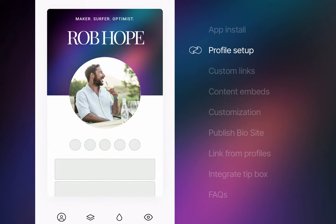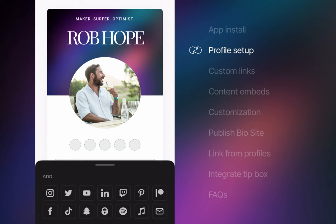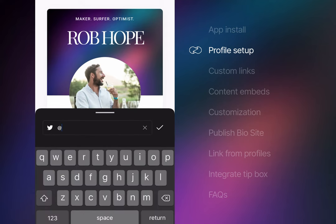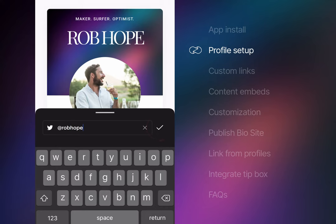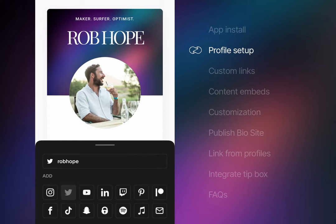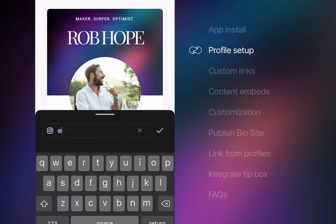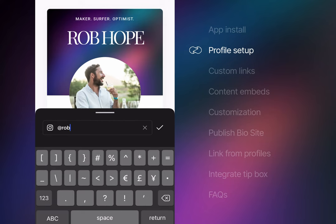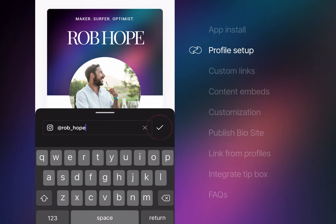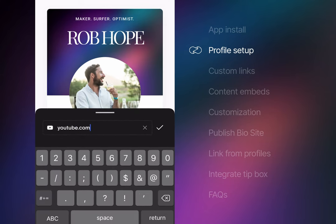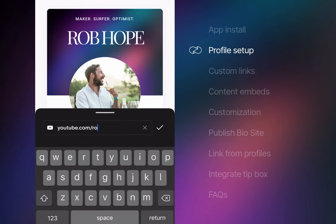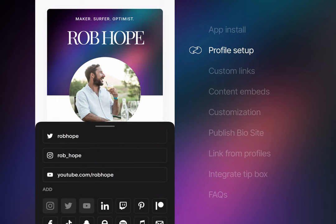To add social media icons, you simply click the icon placeholders. Twitter is my favorite network by far. So I'll start there by simply entering in my username. Let me quickly add Instagram and YouTube so we can get on with the rest of the tutorial. There are over a dozen social media network options and even a sweet option to add an envelope linking to an email address.